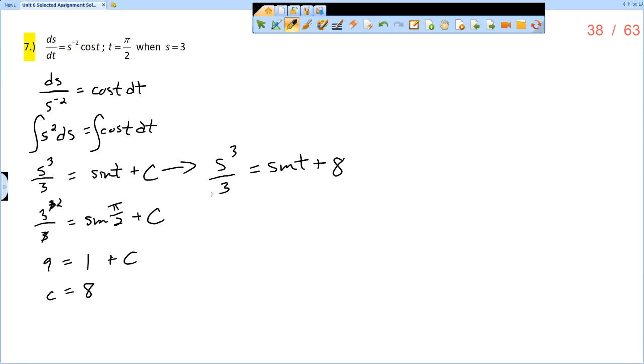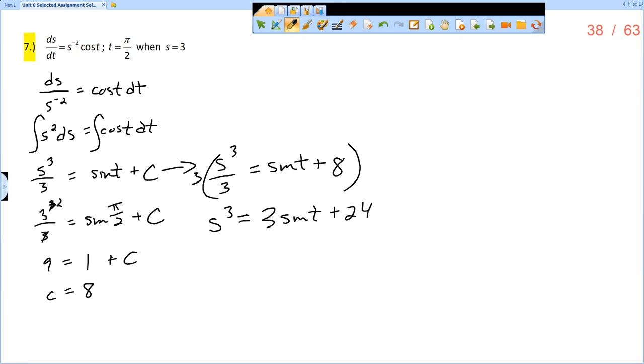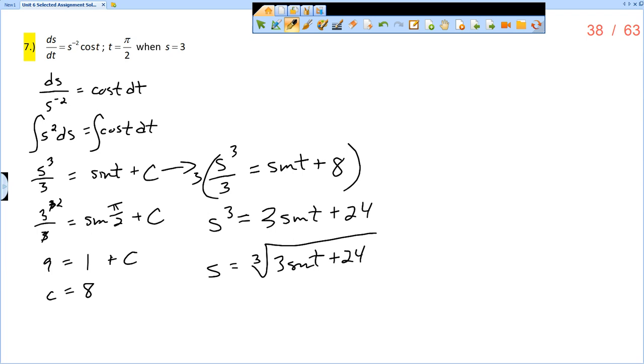On the answer sheet, I believe I just have multiplied this by 3, and so I get s cubed equals 3 sine of t plus 24. This is just fine, but we also want to keep in mind the explicit solution, which would be found by taking the cube root of both sides. So we have s equals the cube root of 3 sine of t plus 24. All of which are correct, but we want to keep in mind the explicit solution may be requested.